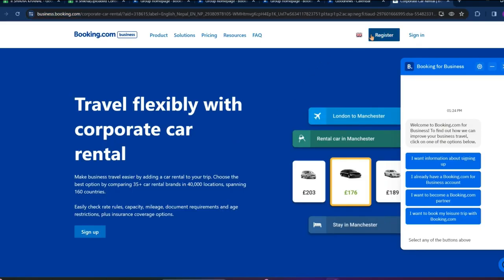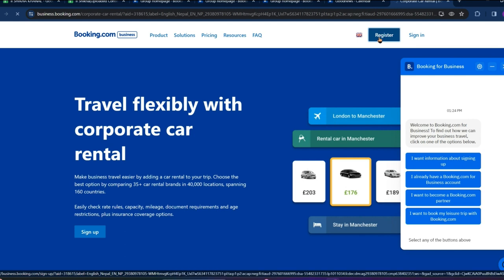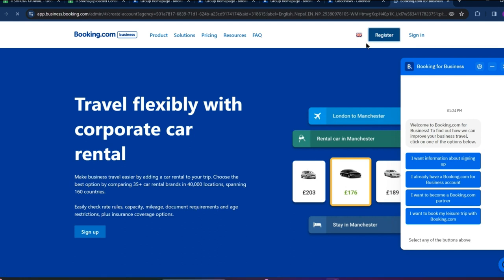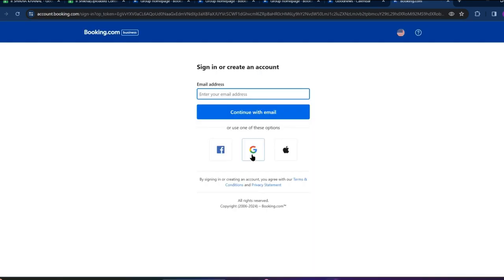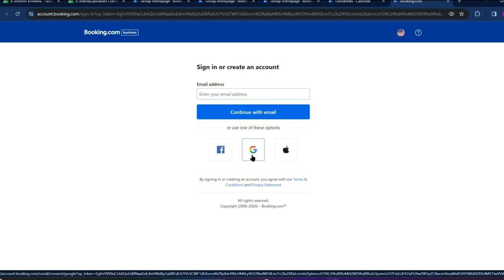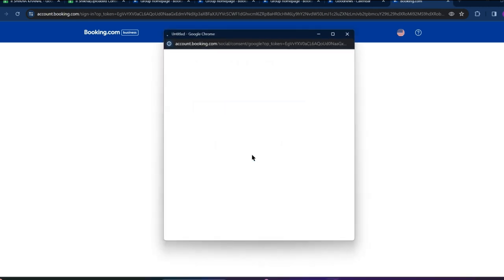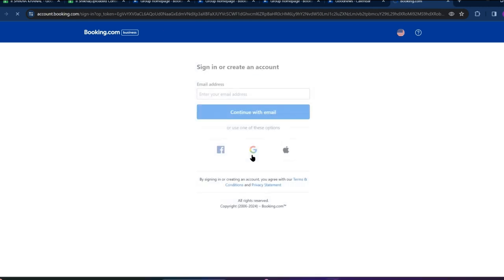corporate cars rental and click on register. Now we can simply log in or sign up through our Google or Facebook as well.